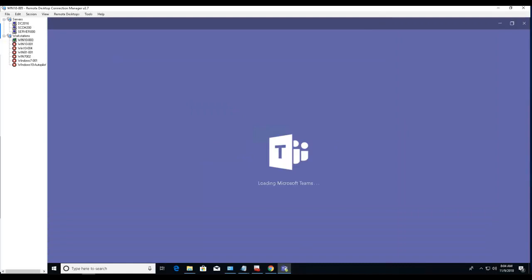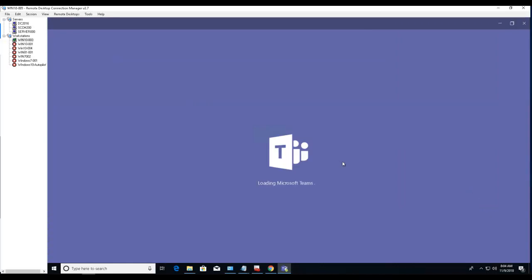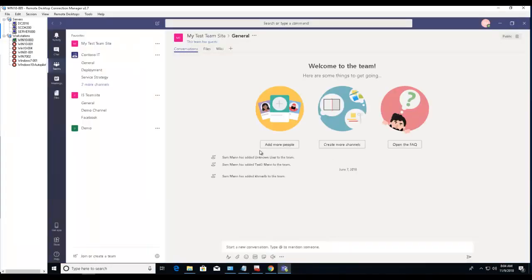Alright, that's how you install the Microsoft Teams client and here's the full desktop version of Microsoft Teams.